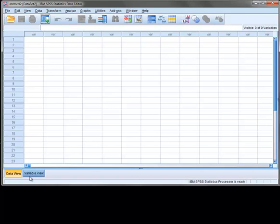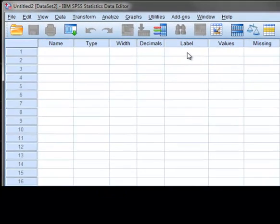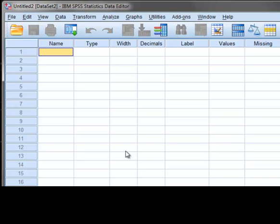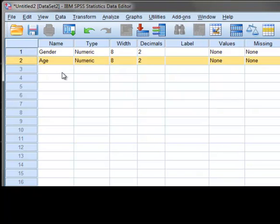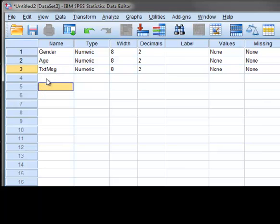We want to have the three variables: gender, age, and number of text messages sent. To create these variables, we start by clicking on the Variable View tab. In this view, the first two columns that we will look at are titled Name and Label. In the Name column, we enter a short name for each variable. For gender and age, we can simply enter gender and age. But for the number of text messages sent, we need a shorter name. So we could use something like TXT MSG or, if you want to separate the words more, TXT underscore MSG.